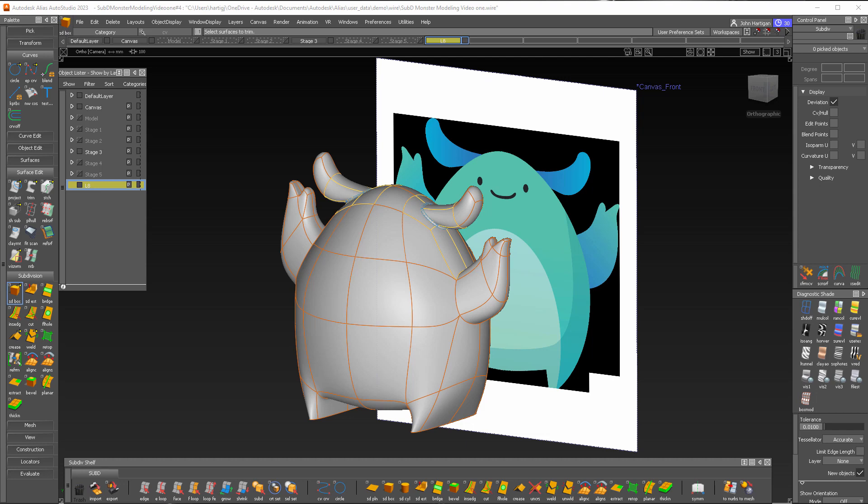To do that I'll be using SubD box primitives and the surface edit trim tool, along with some transforming CVs or vertices.